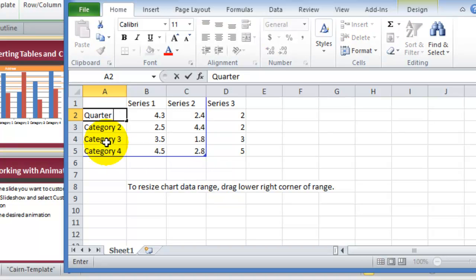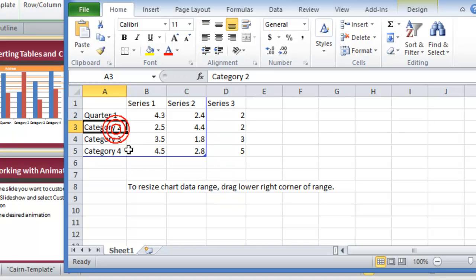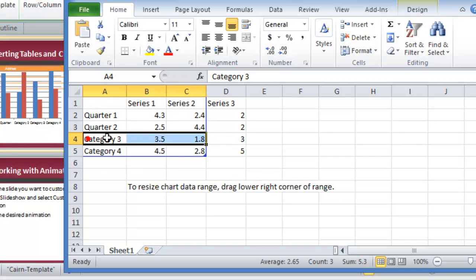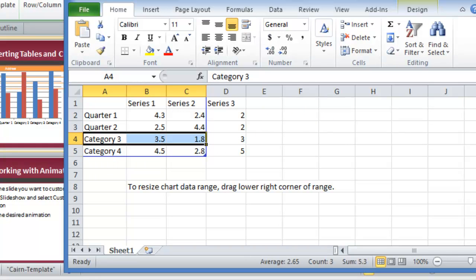If we want to change those, so we say quarter two, quarter three and so on, we can change that as well. Let's assume that these are changed to what we need them to be and then we close Excel at this point.